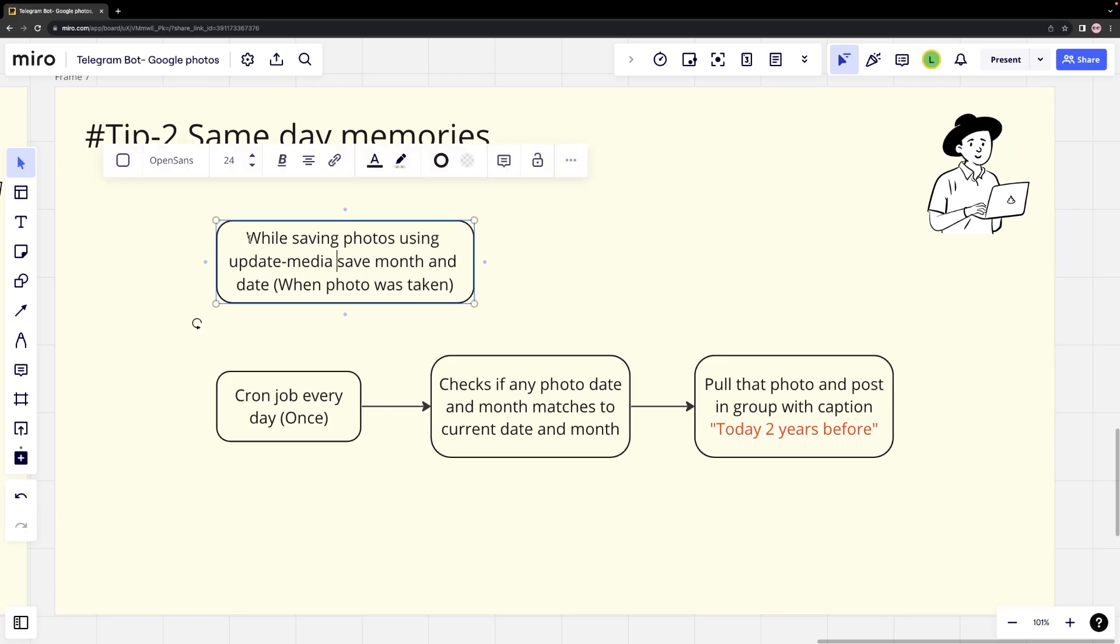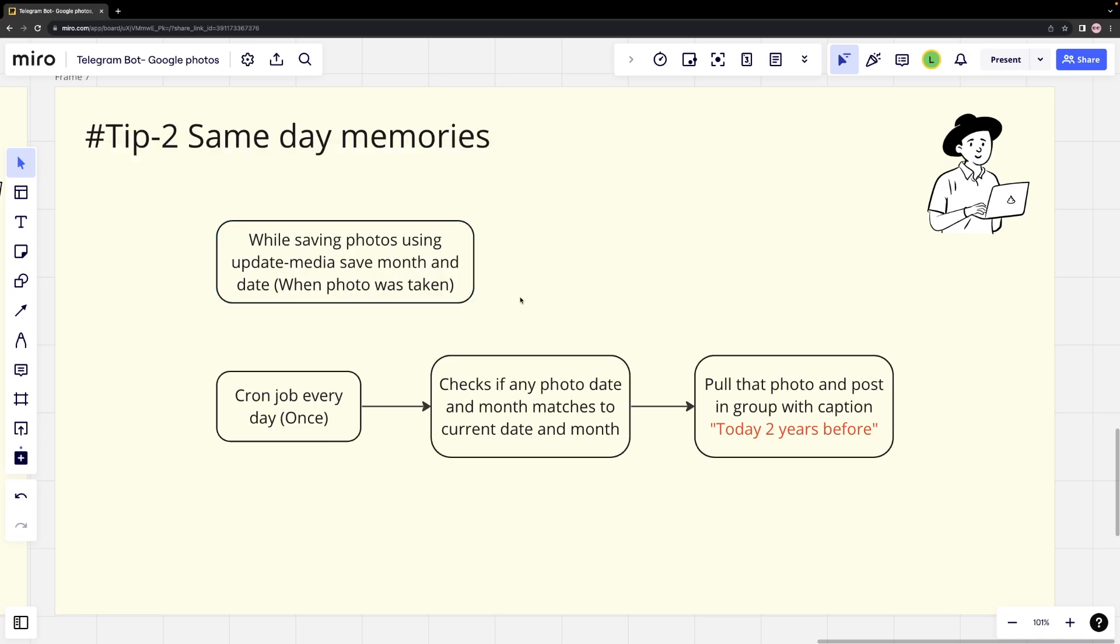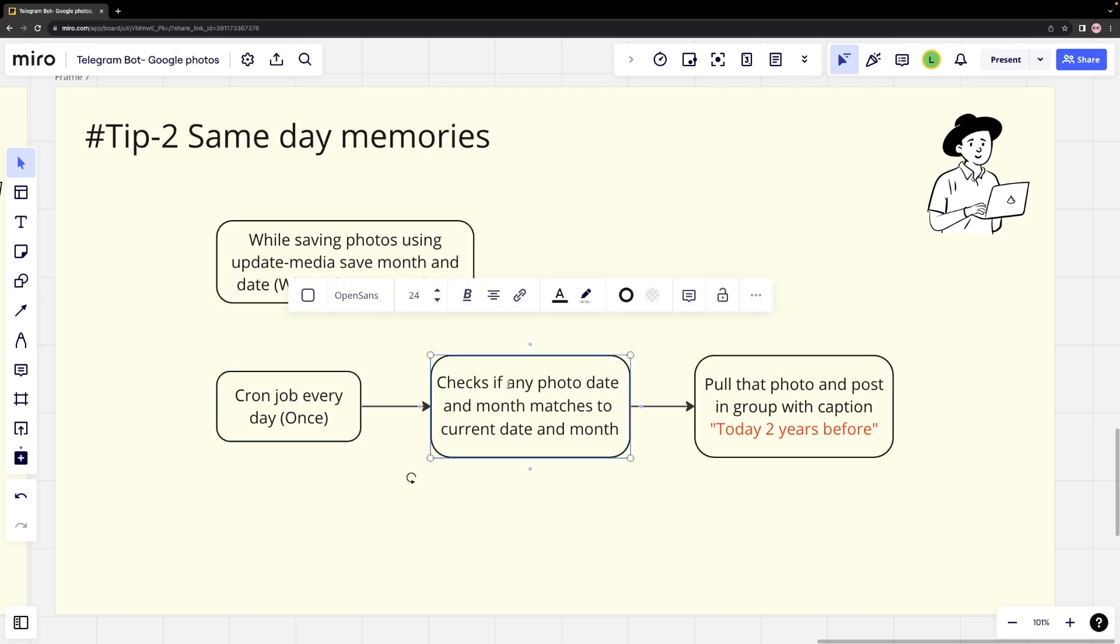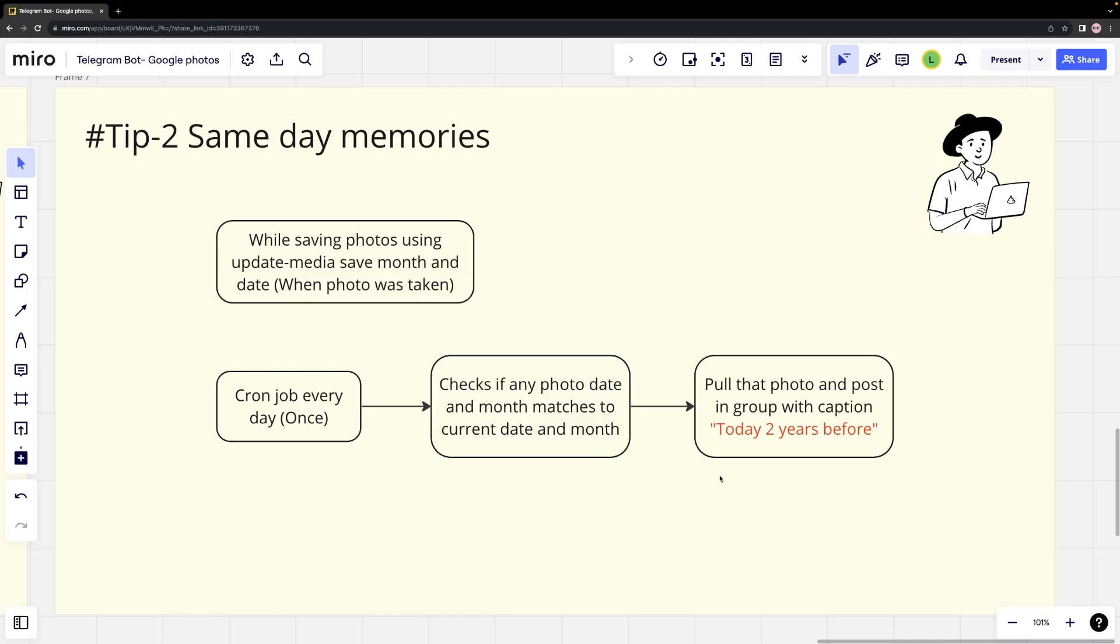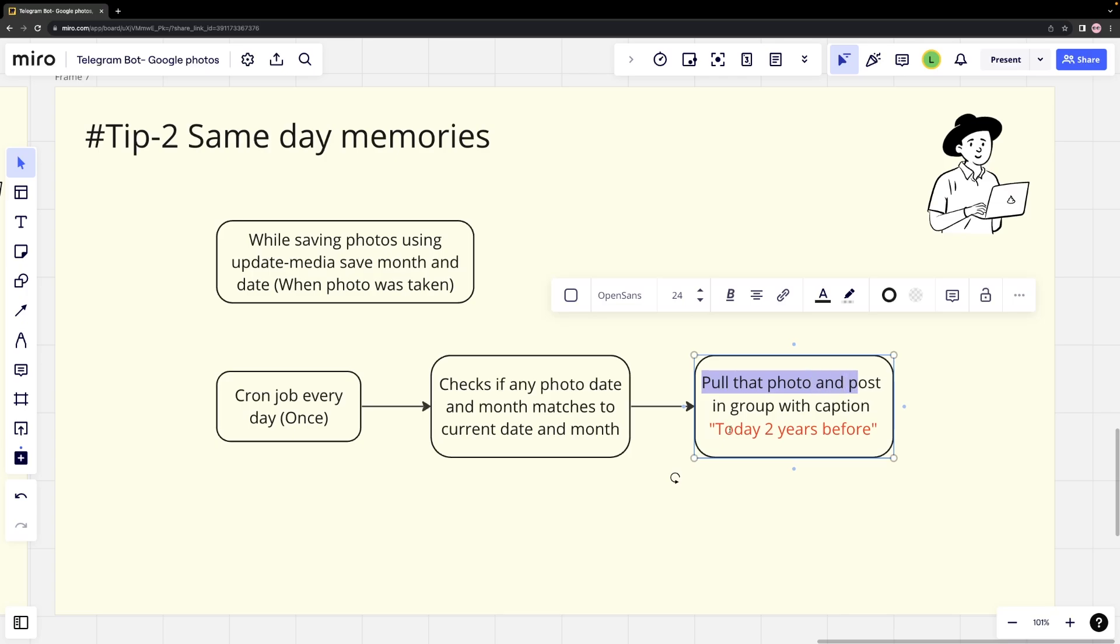To achieve this, we can use the update media method to update all image IDs and save the date and month of when each photo was taken using Google API information. We can then set up a daily cron job that hits a specific endpoint on our server. When we receive this GET request, we will check if any photos month and date match the current month and date. If they do, we will send that photo to our group.